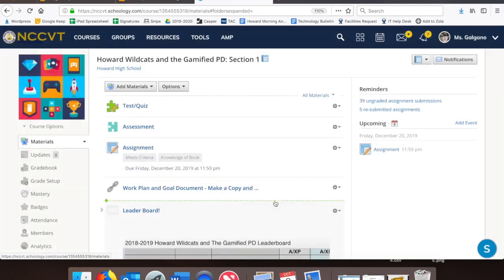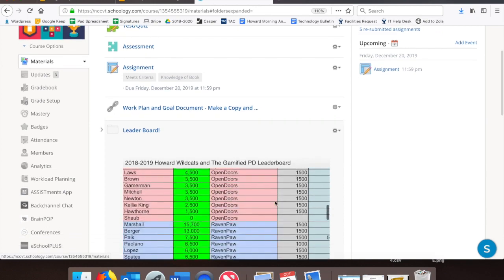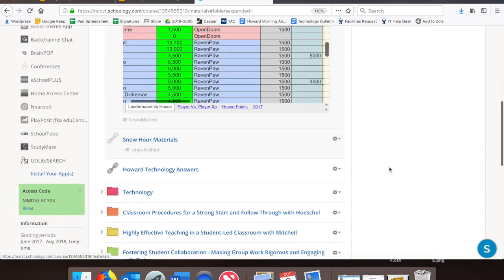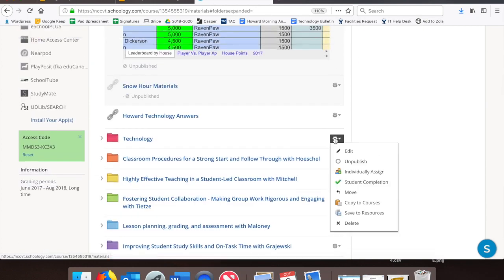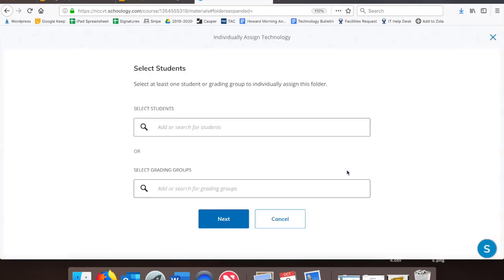New to this school year, though, you can also individually assign entire folders. Under the settings wheel of a folder, select the Individually Assign option to assign a folder individually to a student.